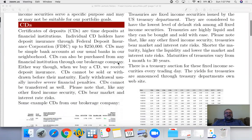A CD is a certificate of deposit and they are actually time deposits. It's very much like a savings account that has a time limit and pays you interest. However, you cannot withdraw your money before that time is up. If your financial institution is covered under the FDIC, then you may be covered with a deposit insurance up to $250,000.